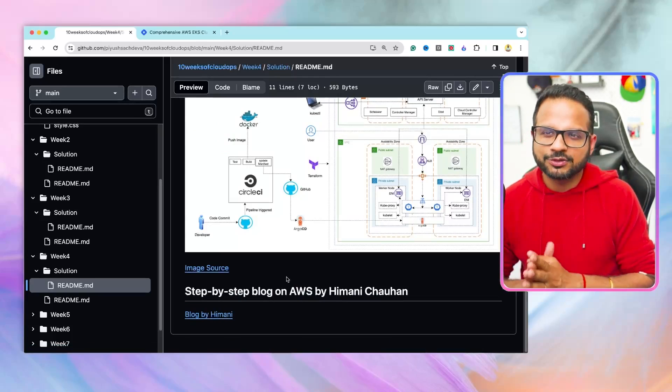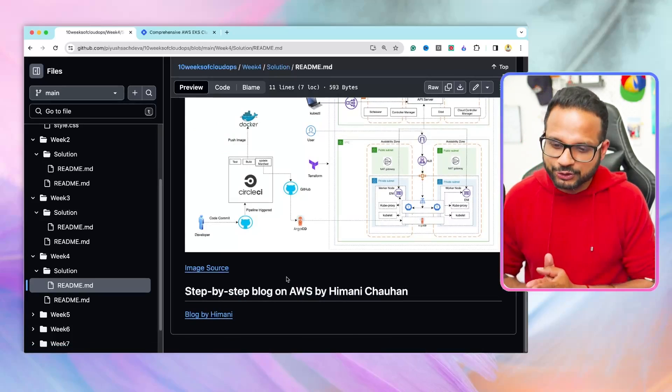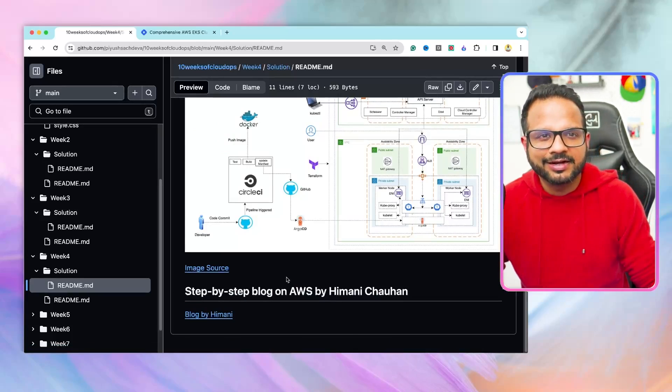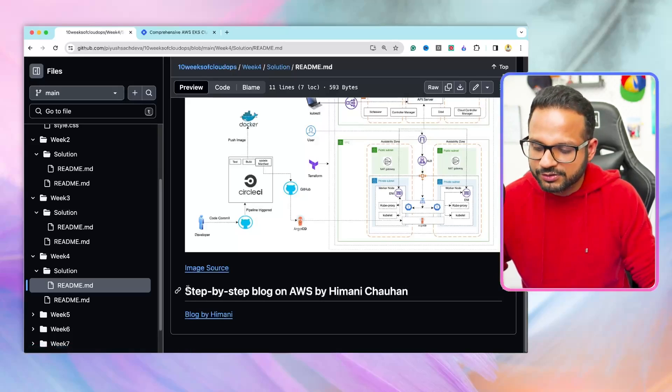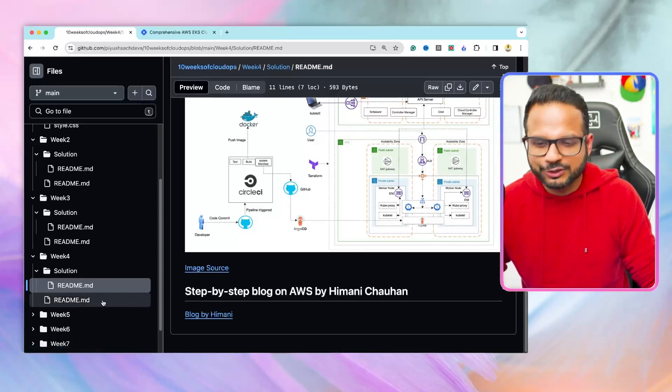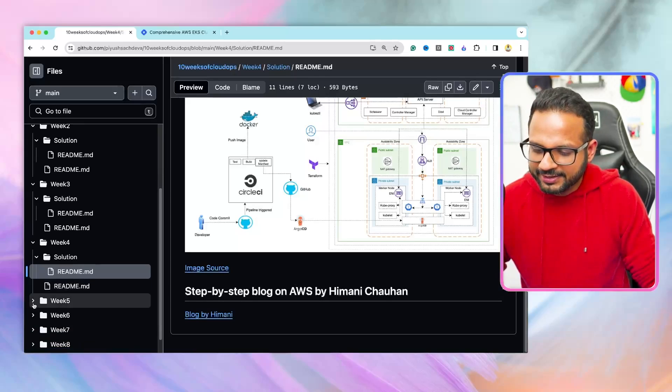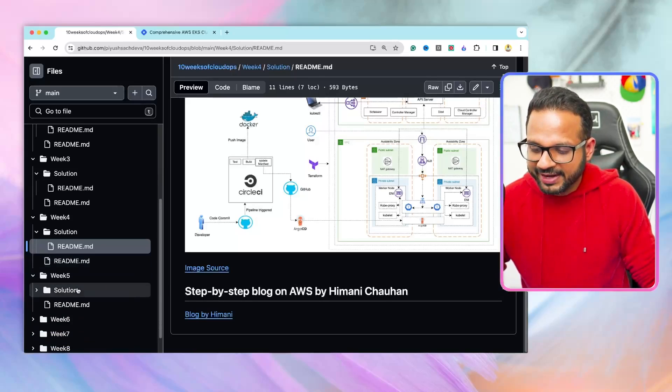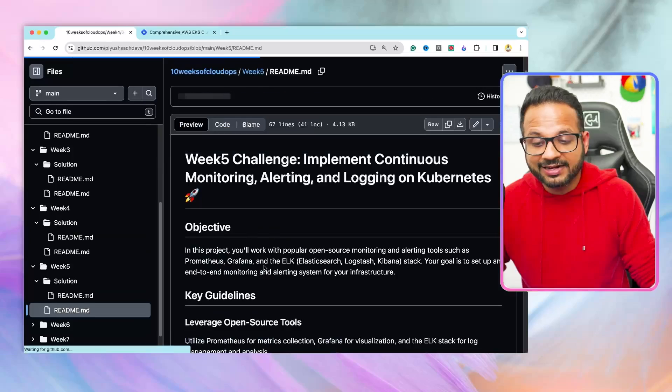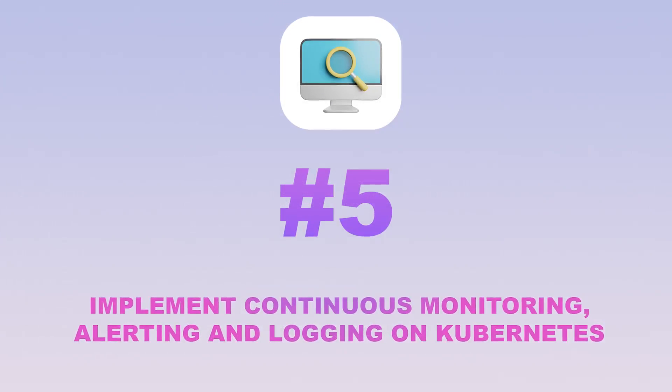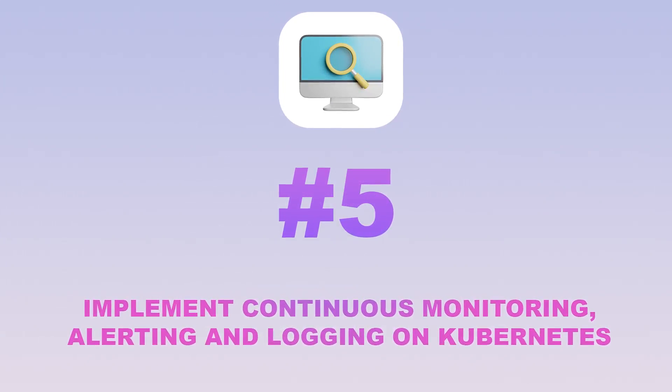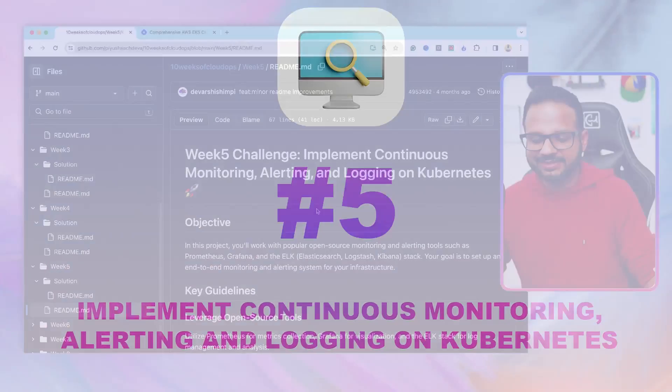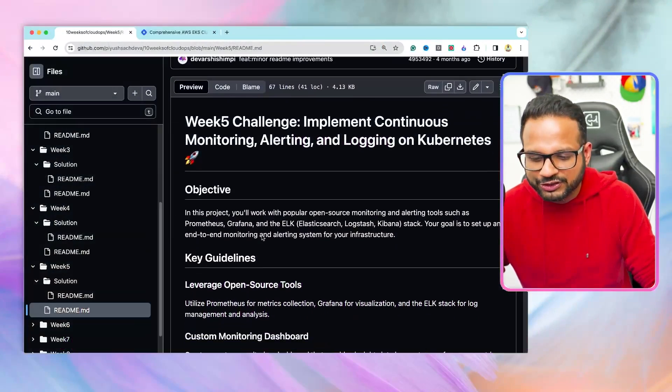There was this project also implemented in Azure, but I will add the link later on after I publish this video, so it should be visible shortly. Then, we have project number five. In this project, we will be implementing continuous monitoring, alerting, logging on Kubernetes. This is an intermediate level project.